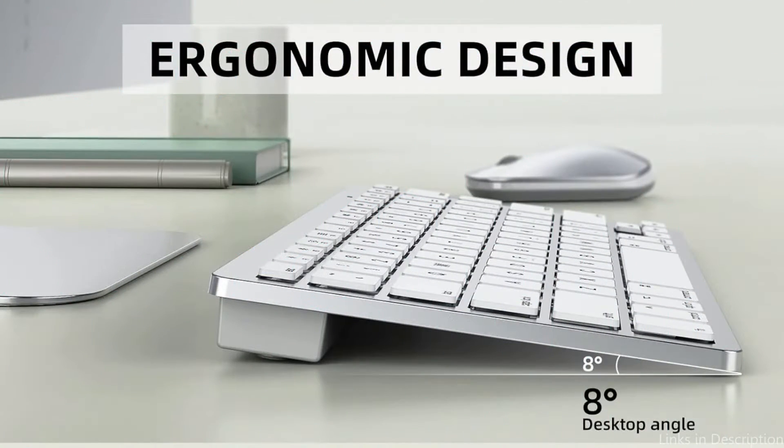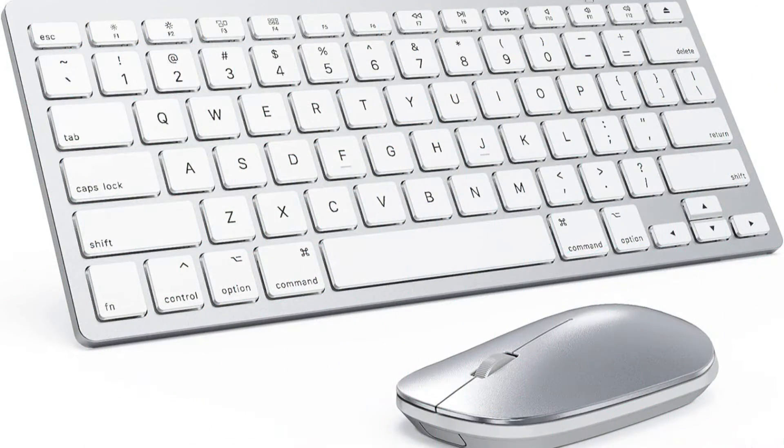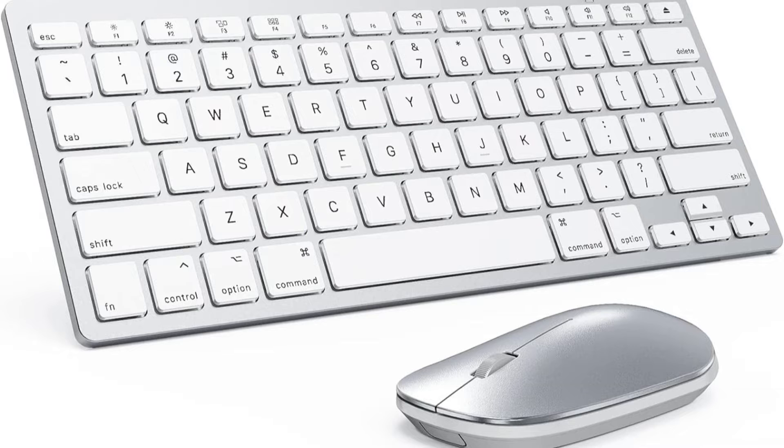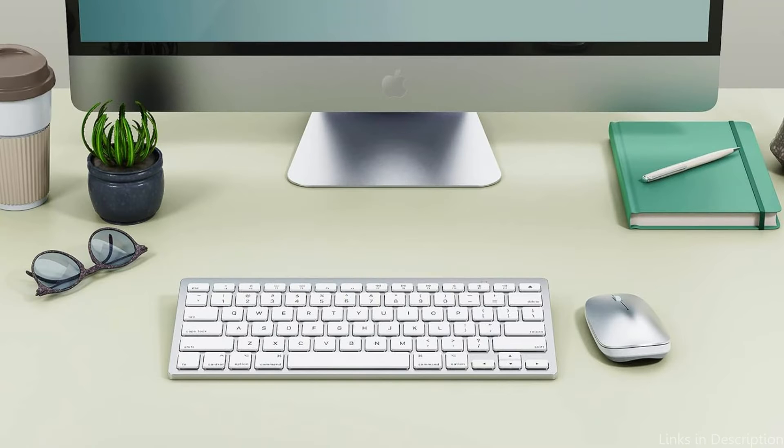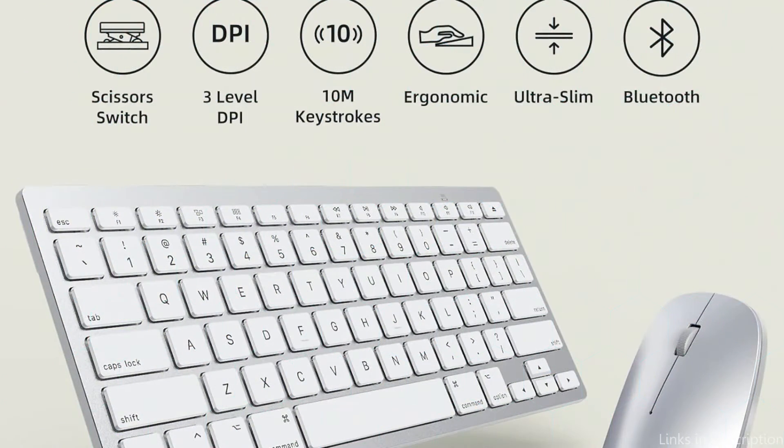With its configurable DPI settings, the wireless mouse that comes with this combo is a great addition. This feature allows users to adjust the cursor's sensitivity to suit their needs, making it suitable for a variety of tasks from general navigation to precise graphic design work. Because this combo is plug and play,